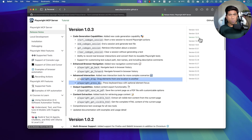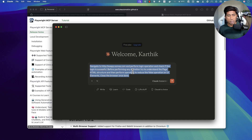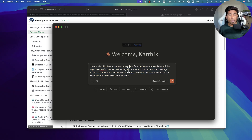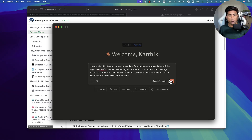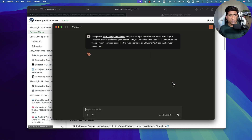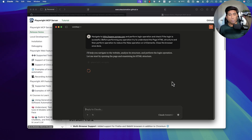Let's first talk about the feature part, which is very straightforward. I'm going to go to our cloud desktop, where I have a prompt saying: navigate to this particular website, perform a login operation, check if the login is successful, and before performing any operation try to understand the page HTML structure. Then perform the operation to reduce false operations on UI elements, and close the browser once done.